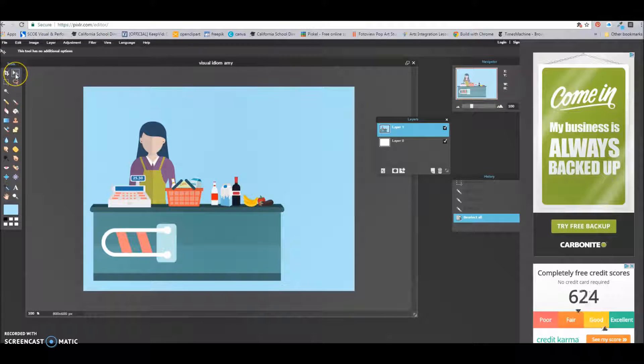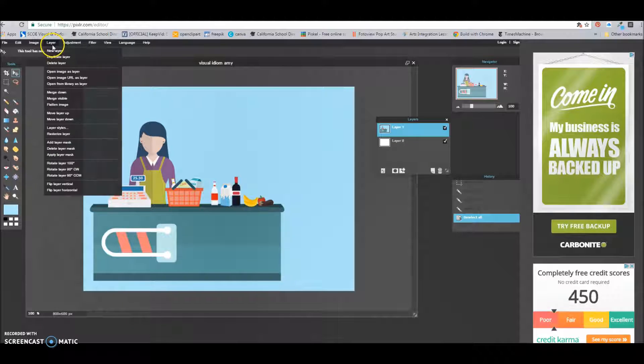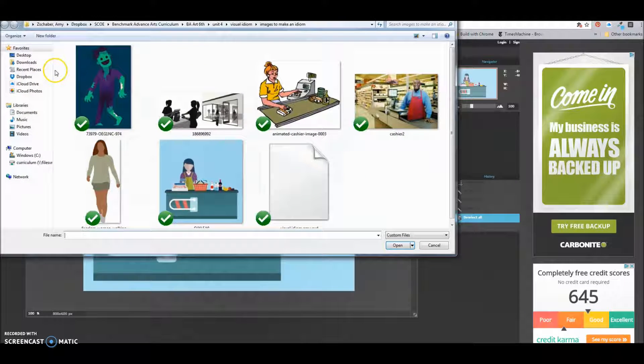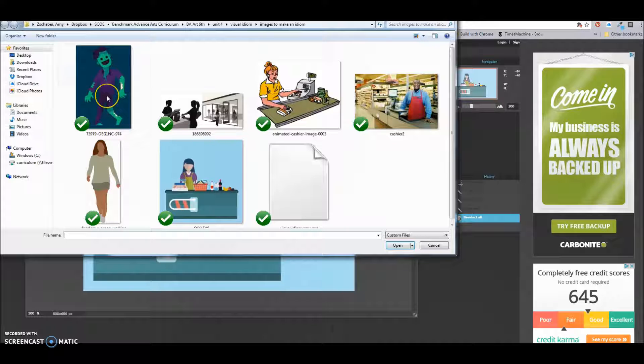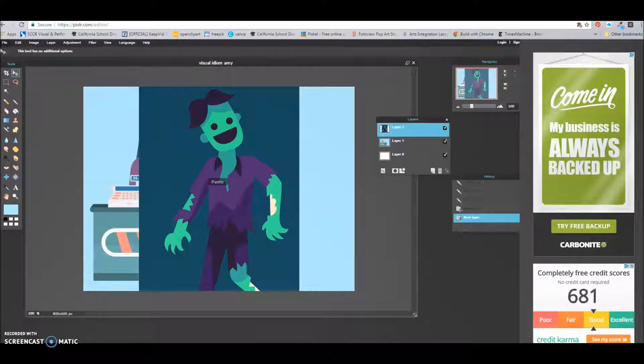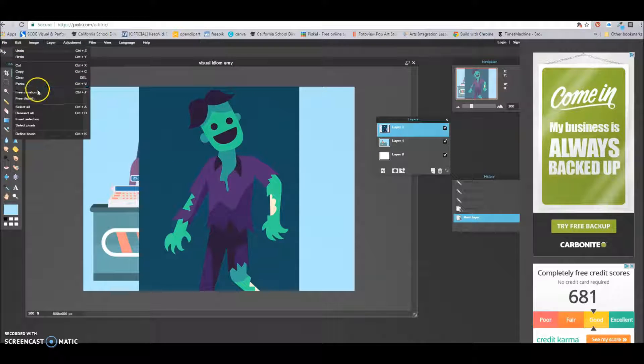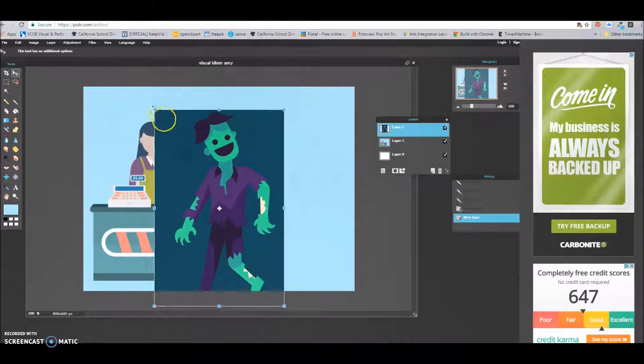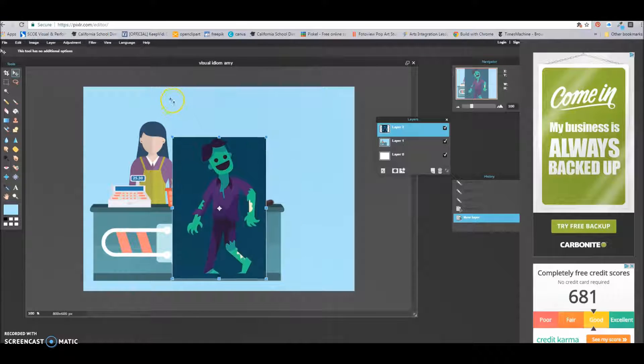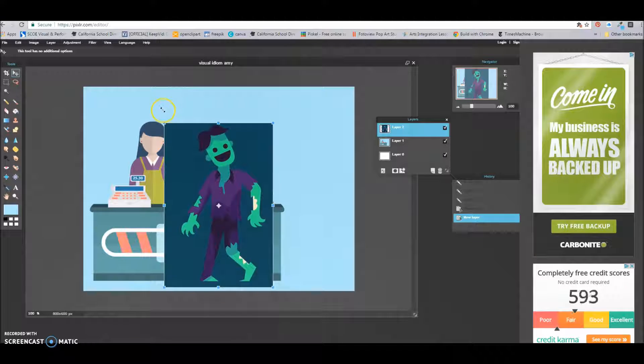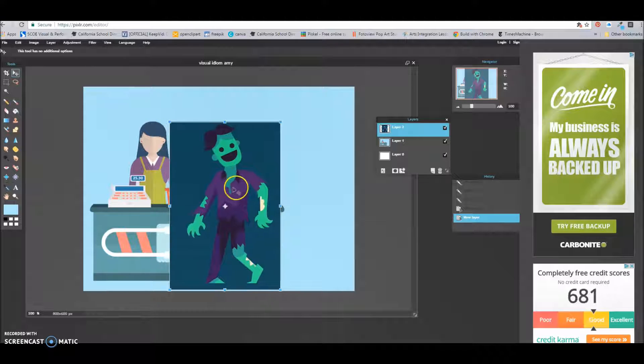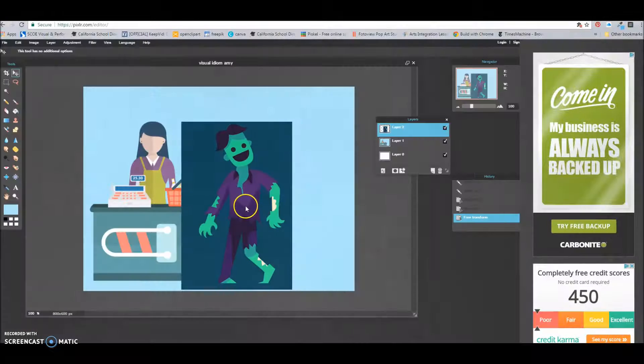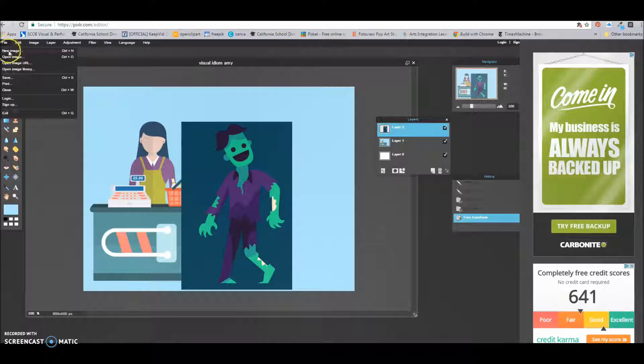Now I might be ready to add a new image. So I'm going to go to layer, open image as layer. And I'm going to find my next image. I decided to be kind of funny and find a zombie. So here's my zombie. And I'm going to click open. And again, he's too big. So I go to edit, free transform. And you're going to have to decide what you think is the best size. I think that's probably a pretty good size. And I'm going to click and say, do I want to apply the changes? Yes. And then I'm going to save.